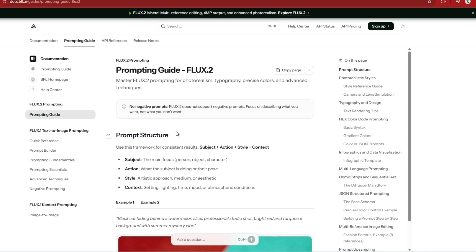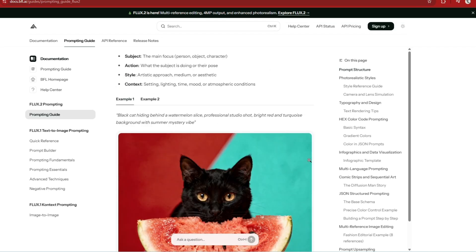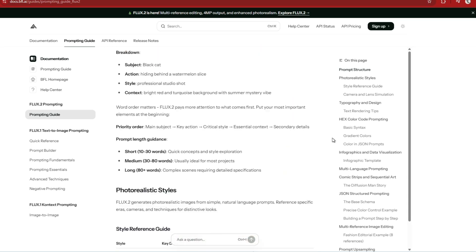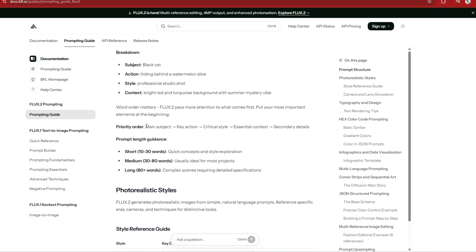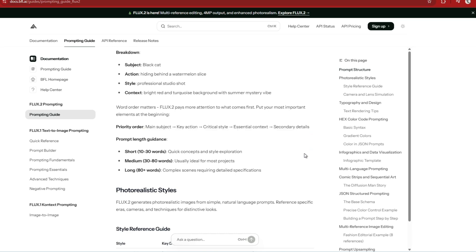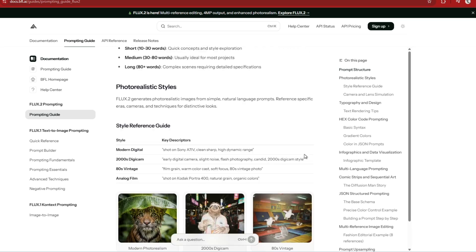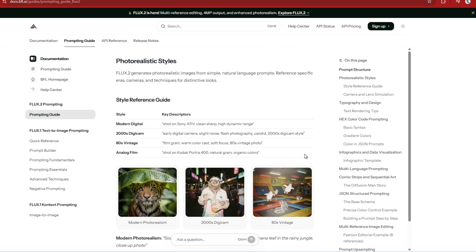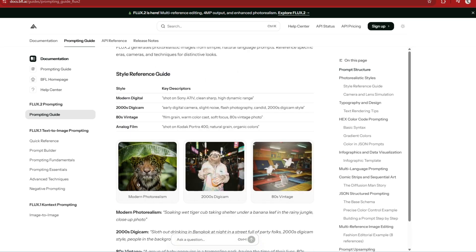There is an official prompt guide which I recommend reading through, particularly how to structure prompts within Flux 2. It follows the structure of subject, action, style, and context — or best control. With a prompt length guide, 80 words in the medium range can produce very accurate results. It now also supports style references, similar to what you see in Midjourney, so let's test this out first.